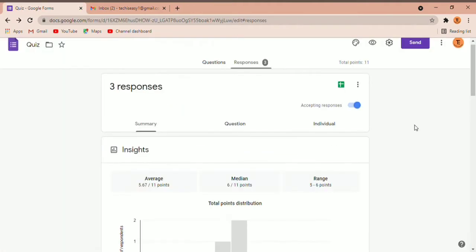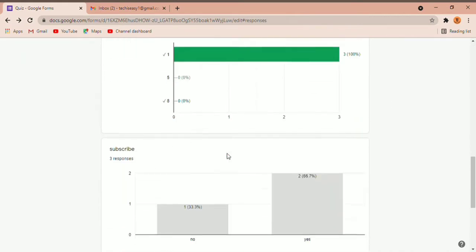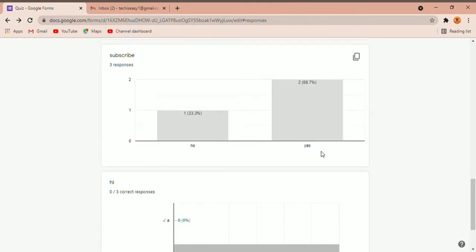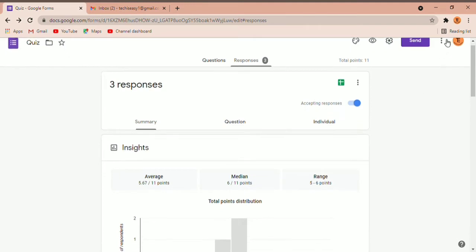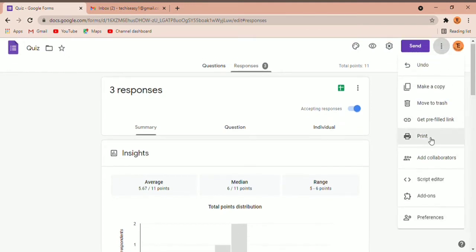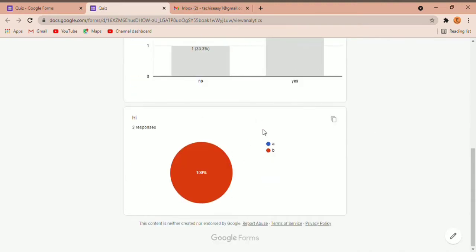Now I'm going to show you the third method of how to send the responses. This is similar to the second method, but the difference is that in this one you can send all of the graphs and charts as well. Again, click on the three dots on the top right, then click on Print. You can see the responses along with the graphs.